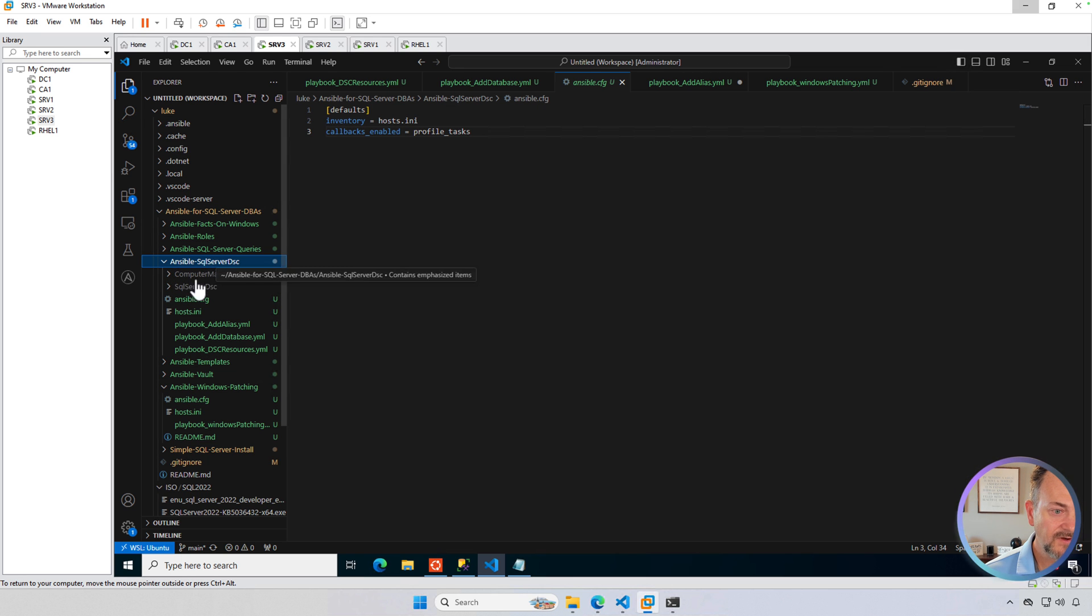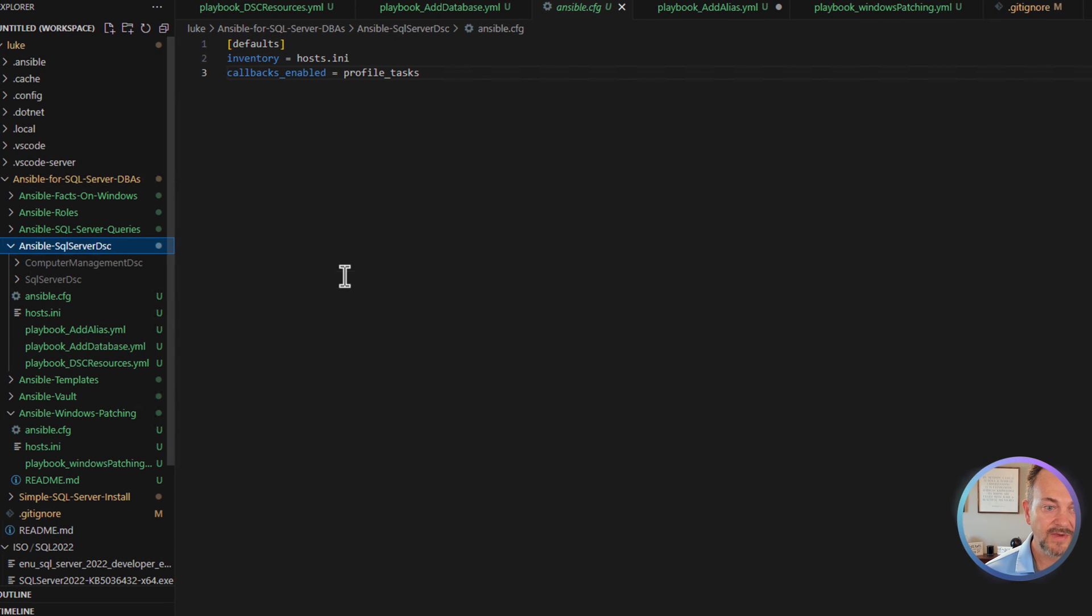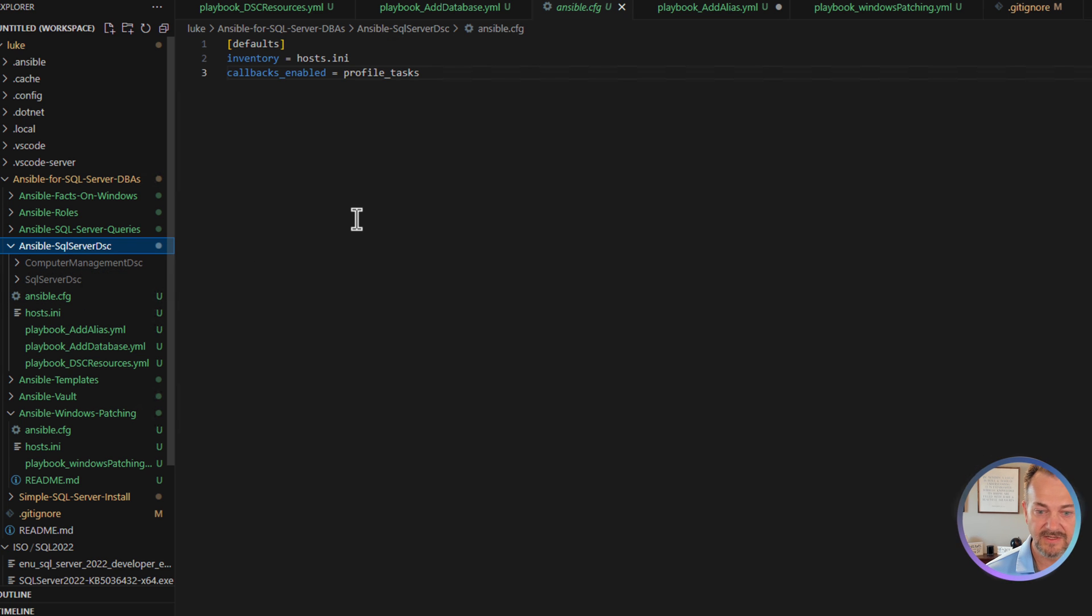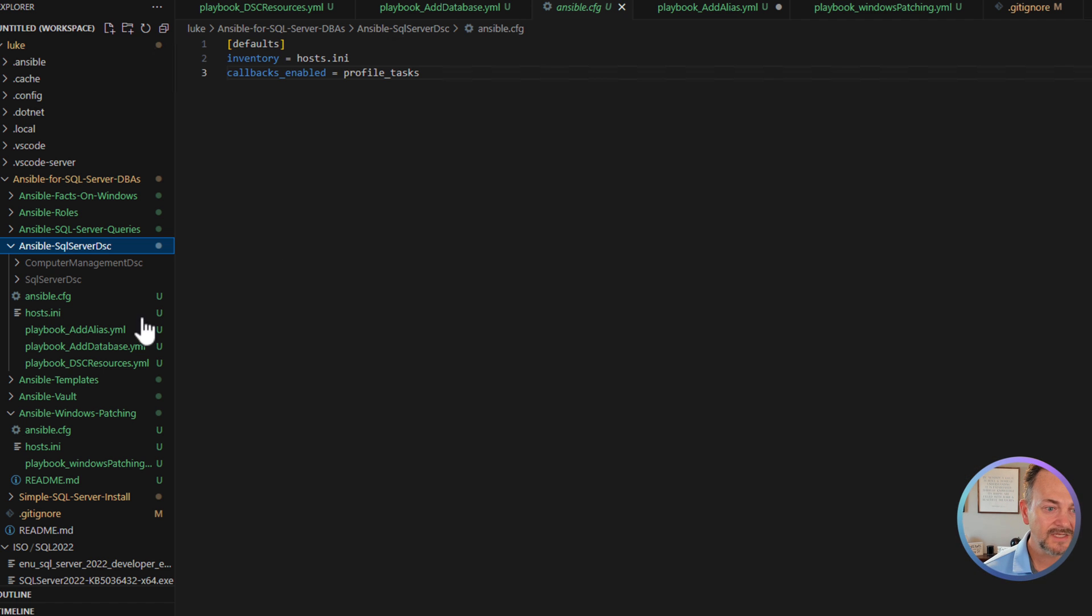In this folder, I have two child folders, computer-management-dsc and sqlserver-dsc. That's where I'm going to save the DSC resources once we download those from the PowerShell gallery.